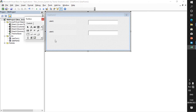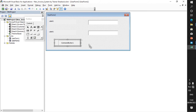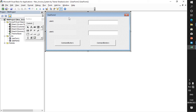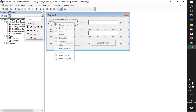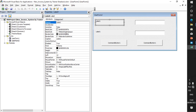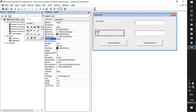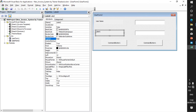I go ahead and add my command button — hold left button and drag. Now let me feed in some information. Right-click Properties. Under Properties you can see the caption — I say 'username' for the first label. Then I go to the second and say 'password.'